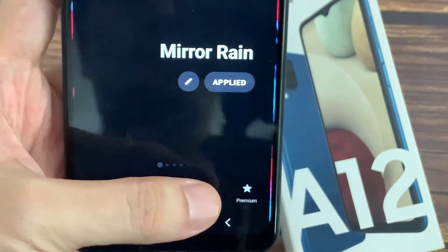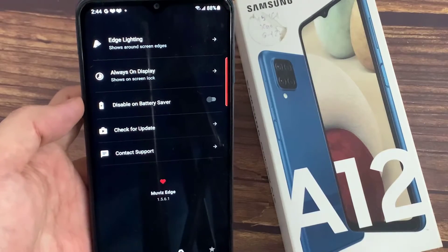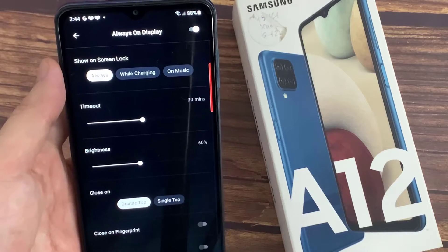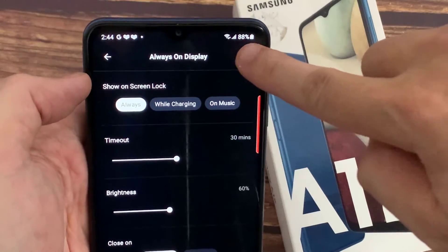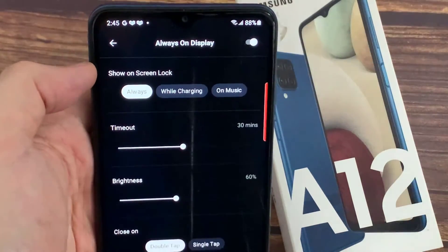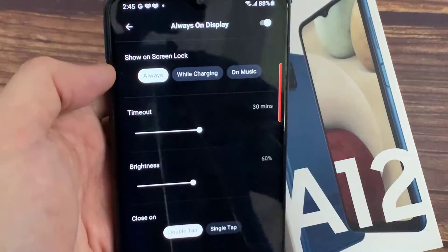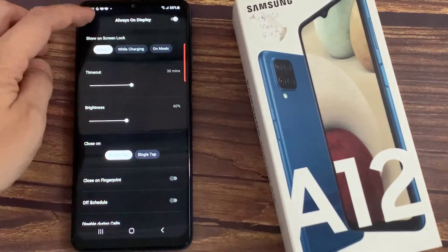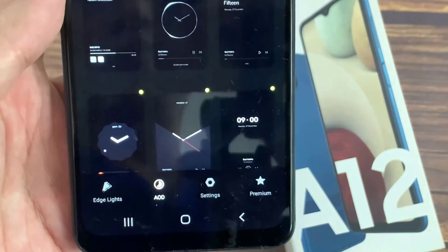Now go into the Settings tab. Ensure the Always On Display is turned on. After that, select one from the Stamps.